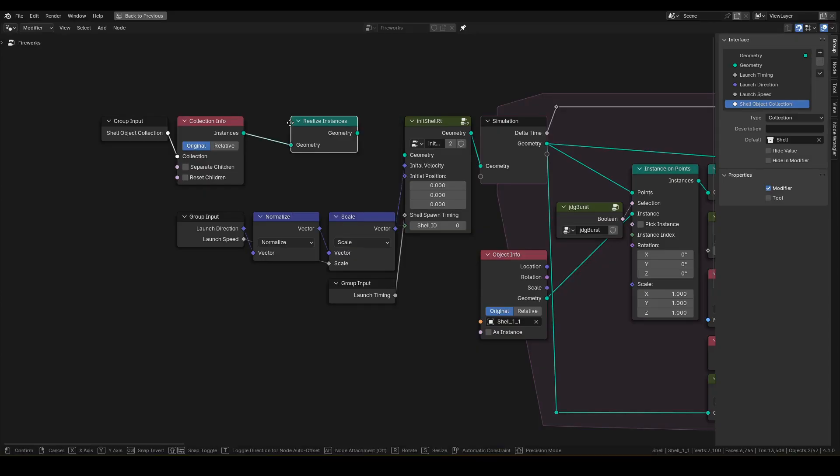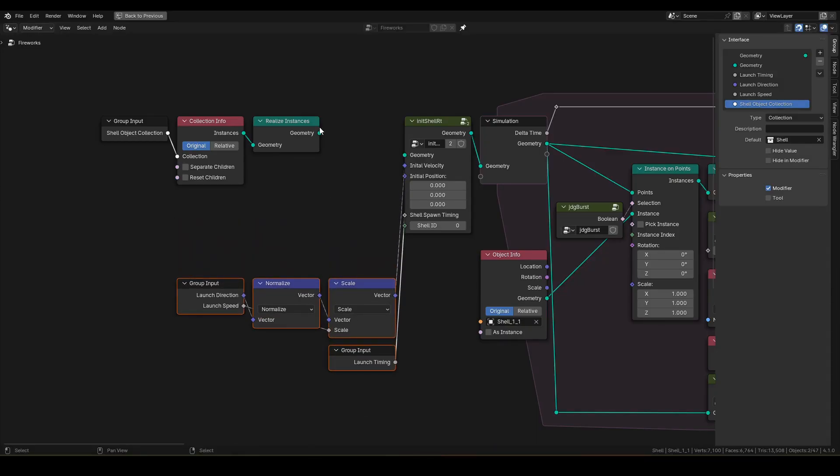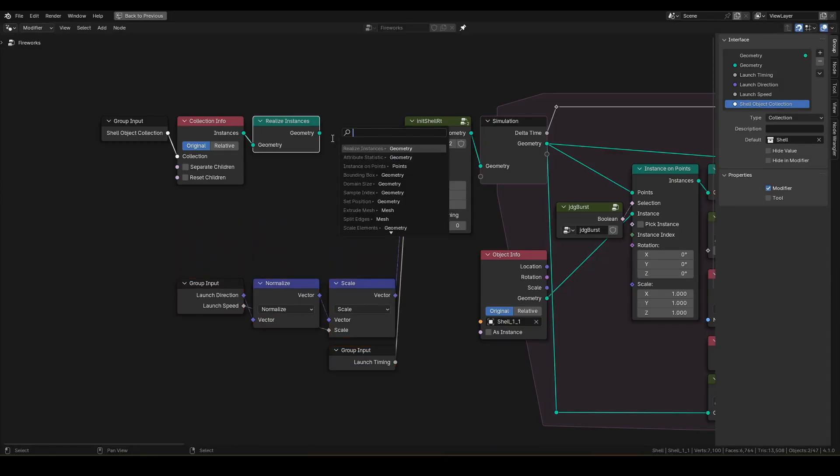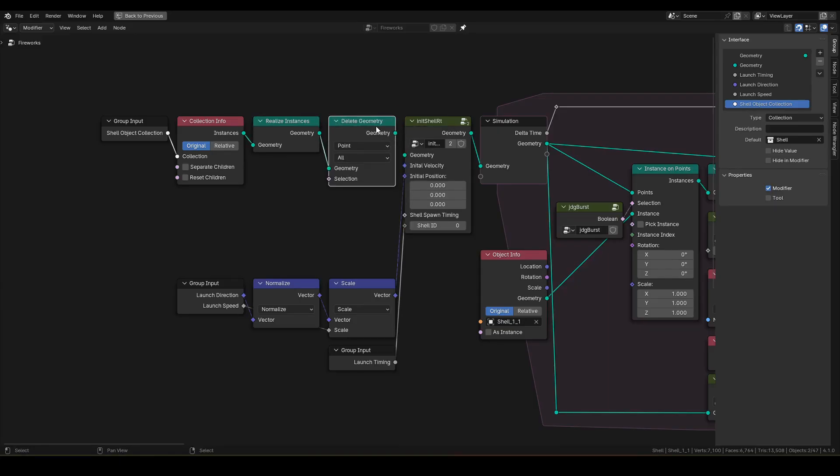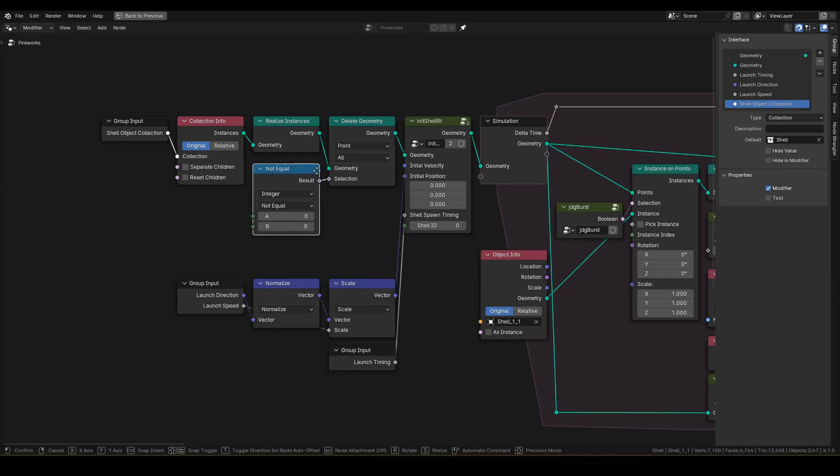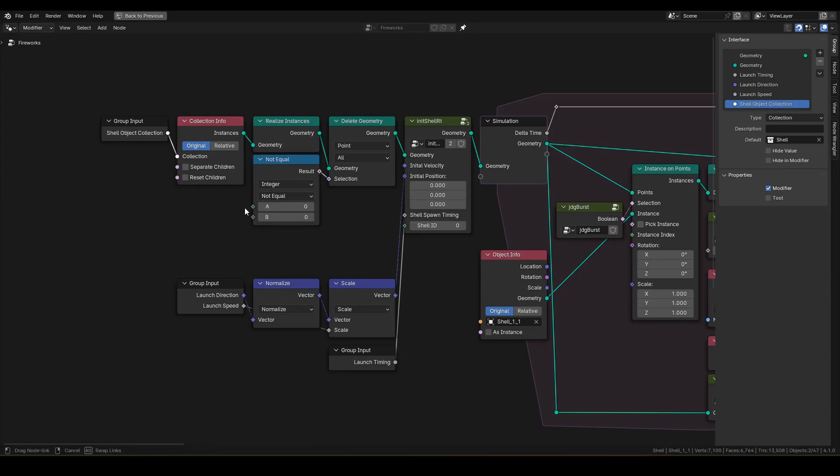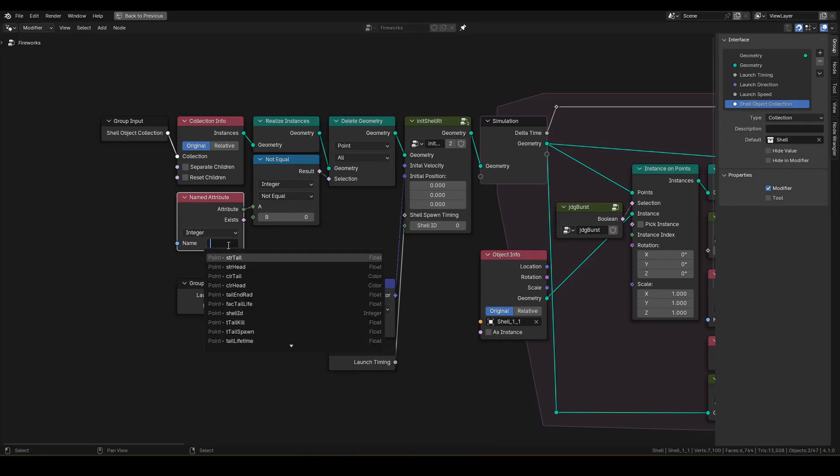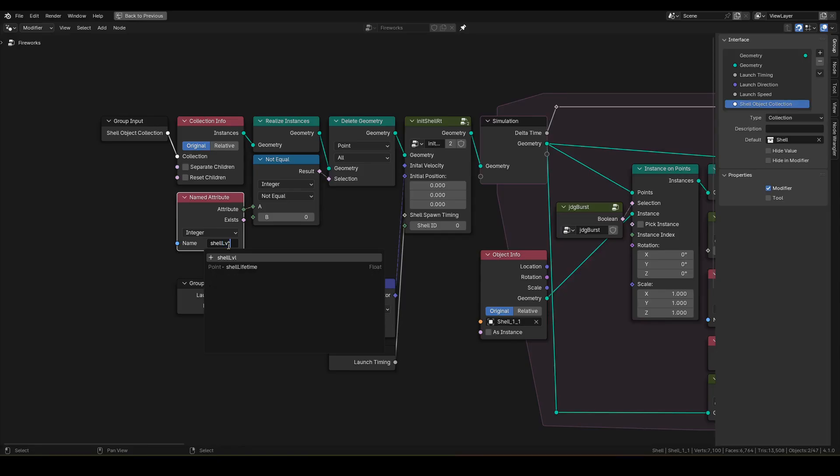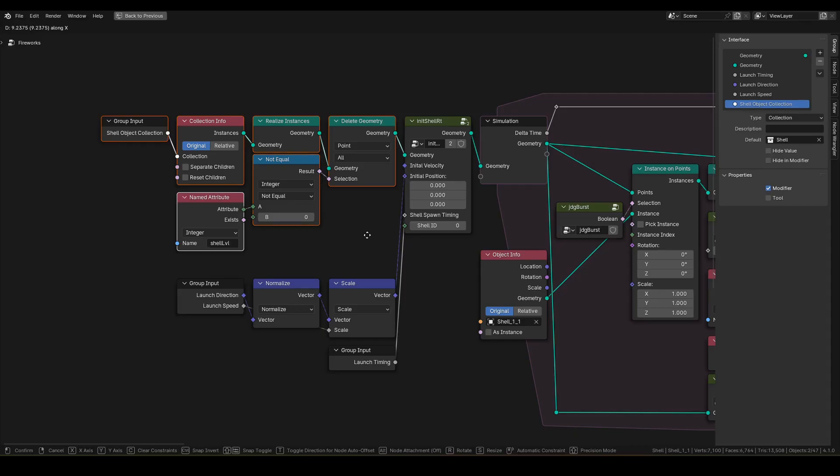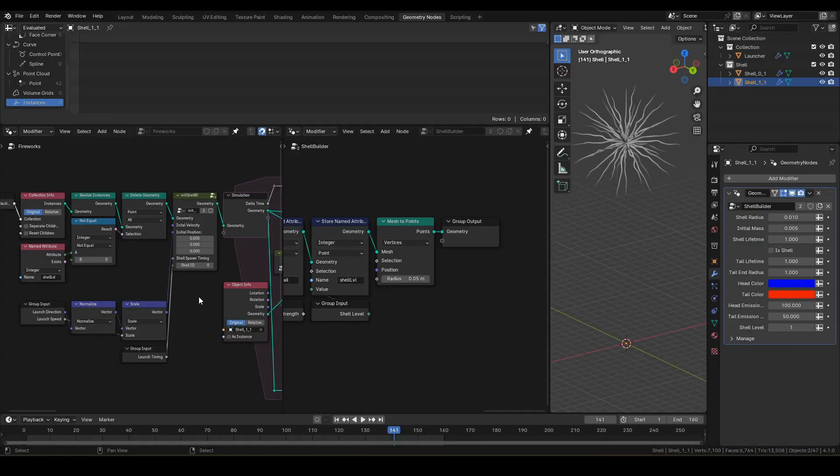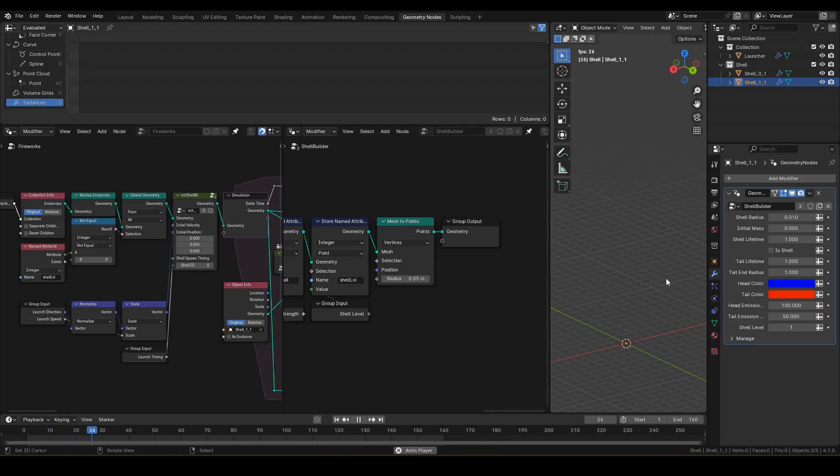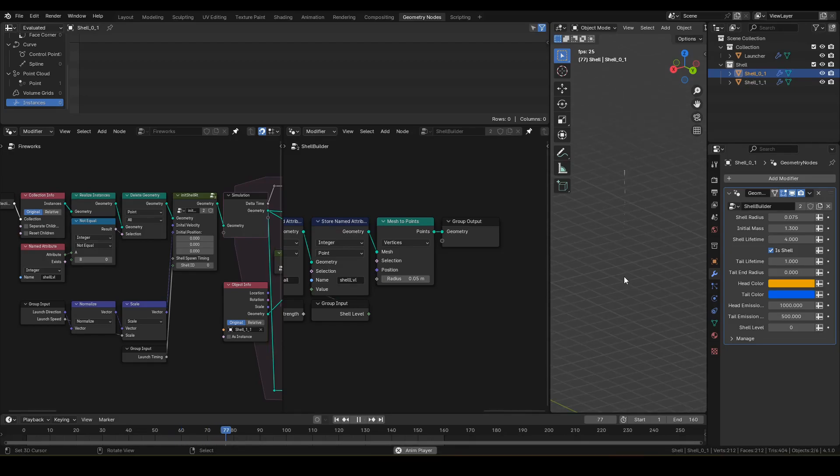Next, let's realize instance and become able to view its attributes. Connect the output to delete geometry. Then, pull out a not equal from selection socket. Compare named attribute shell level with zero and delete all points that are not of level zero. This should prevent any other points from spawning at the launcher. I know it's a very ugly implementation, but I could not come up with a better one. Let's see the animation. Shell zero one is launching as expected.